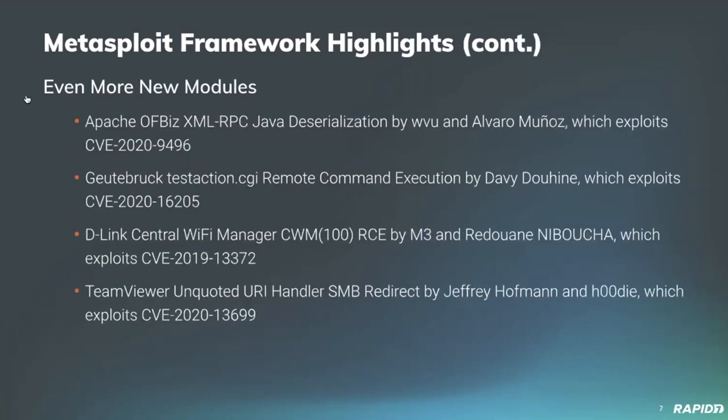And on the next slide, even more modules. Our very own Wilvu has contributed an exploit module for Apache Offbiz ERP solution. We'll have a demo of this later today. And not only that, it was also PR number 14,000, which is pretty crazy.